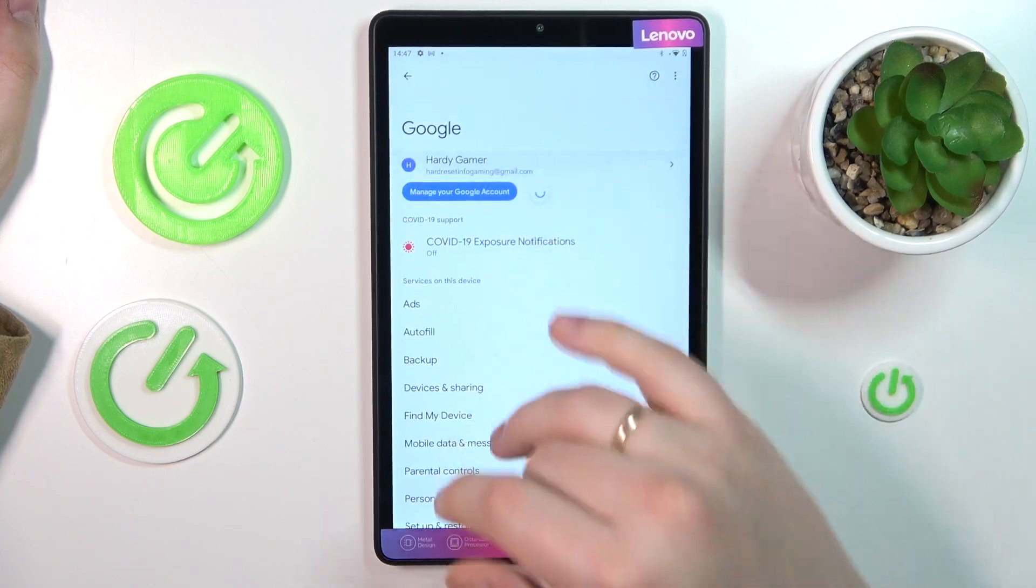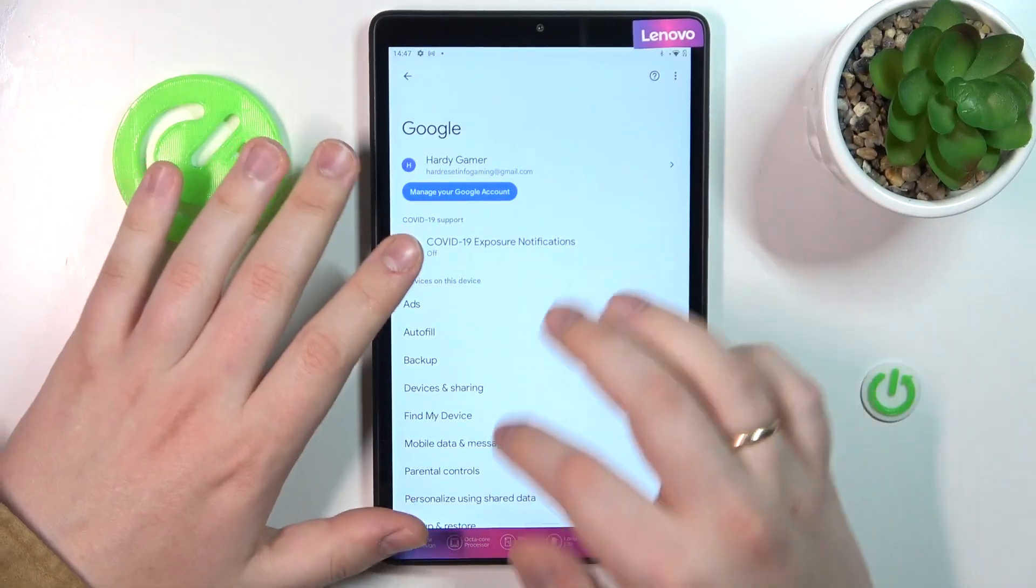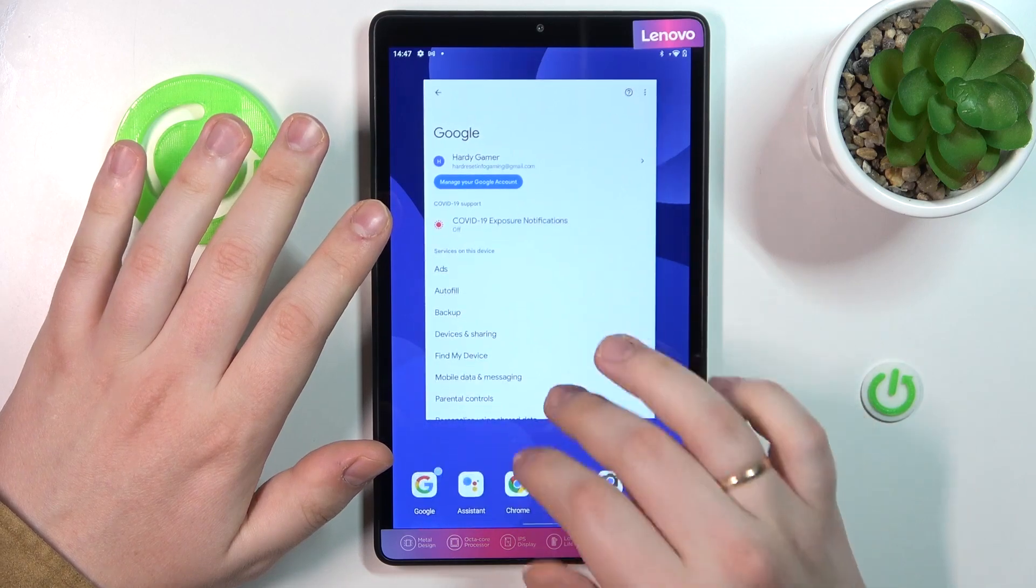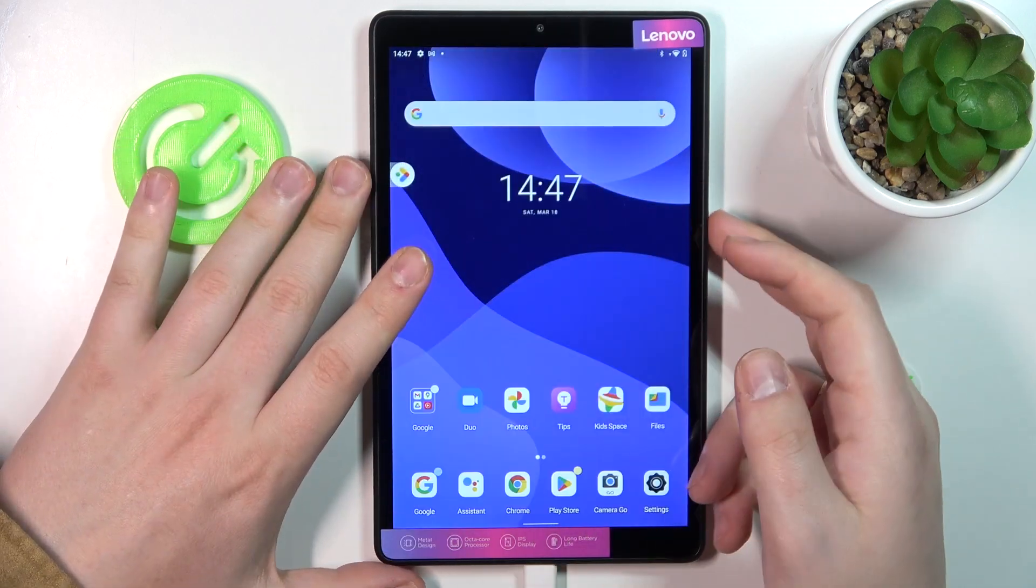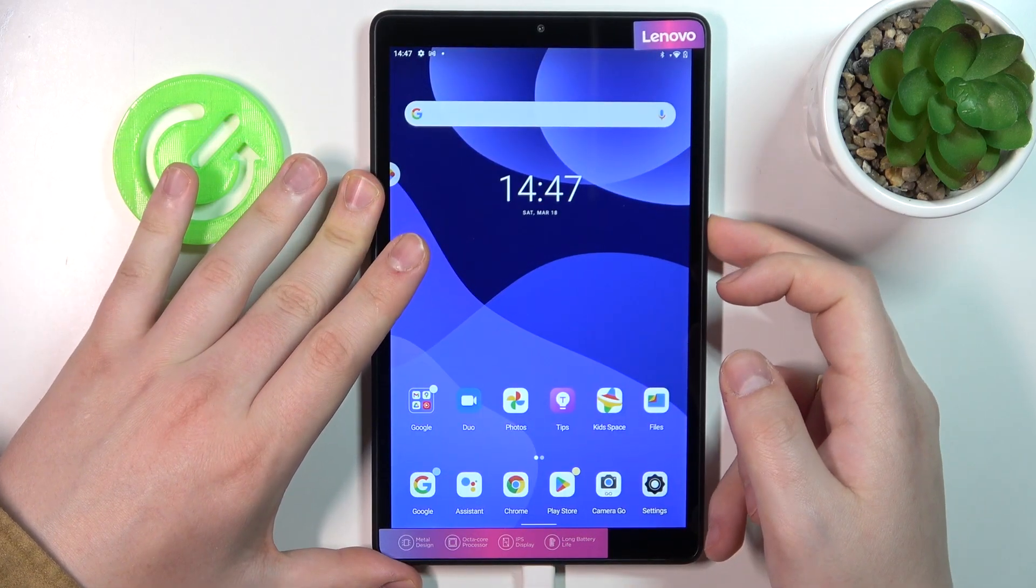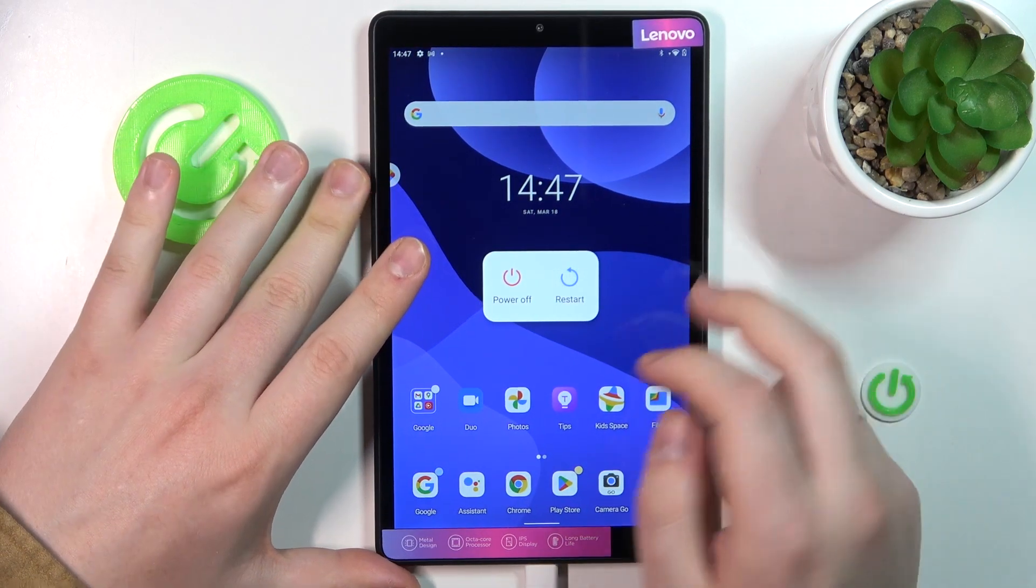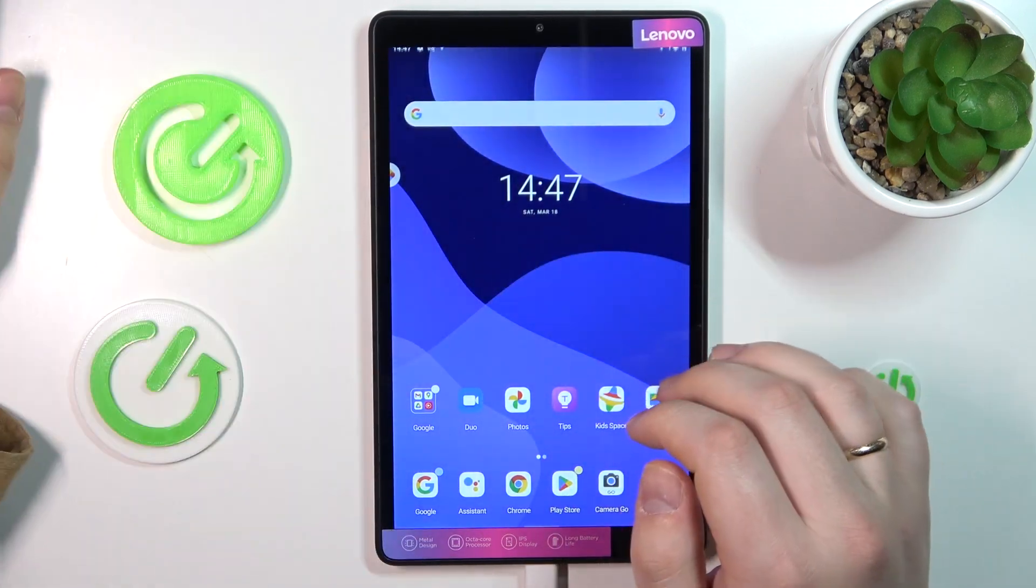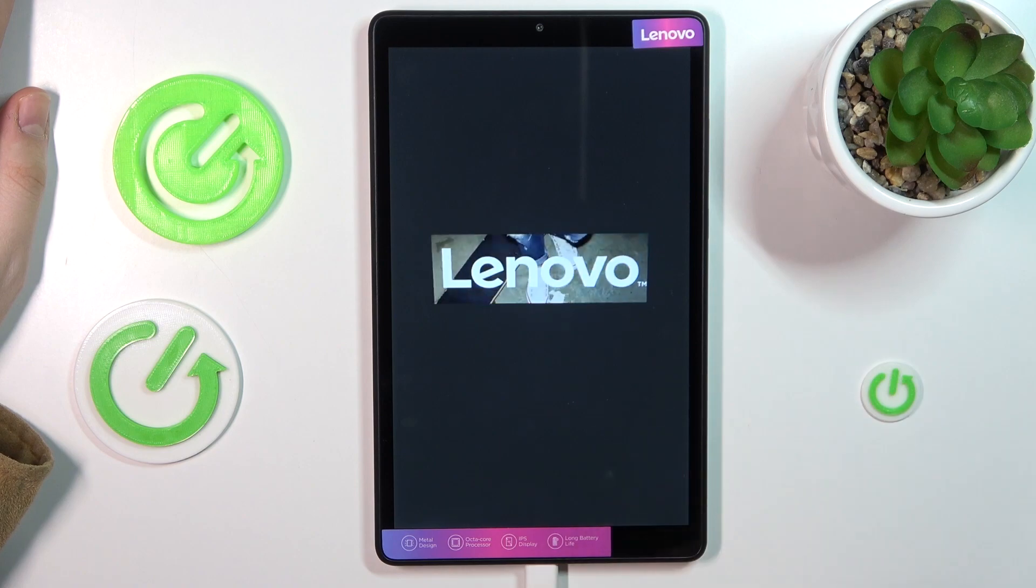You know what, I'll just go ahead and try to reboot the device and see if that will help.